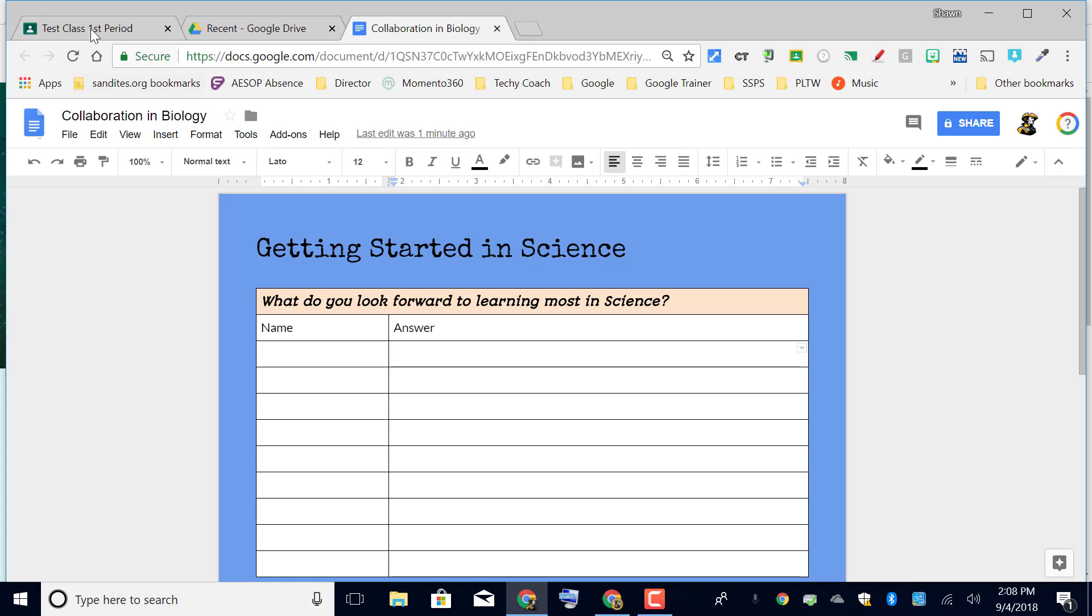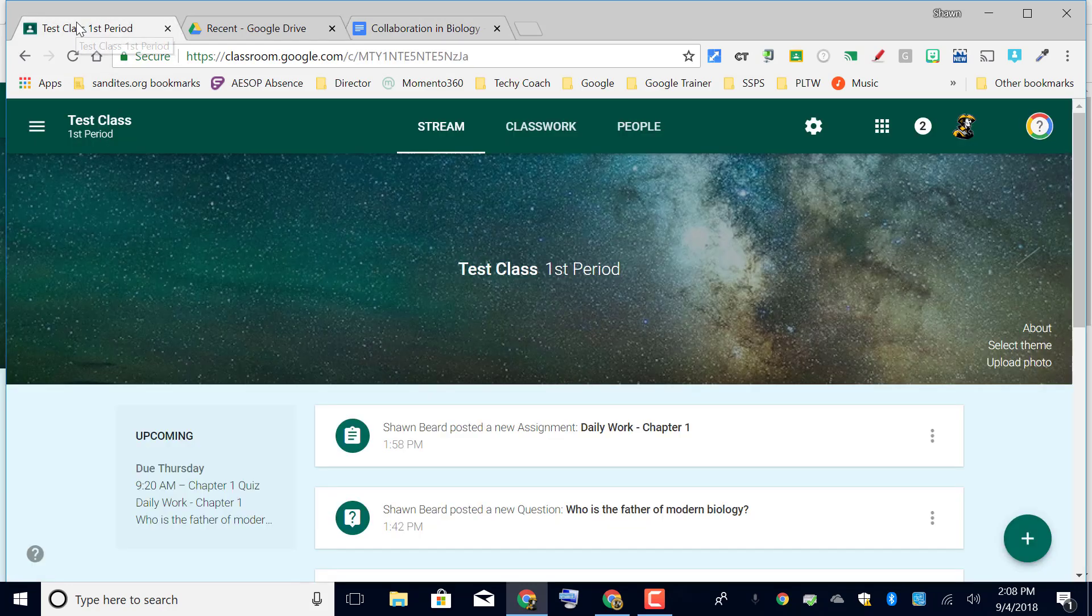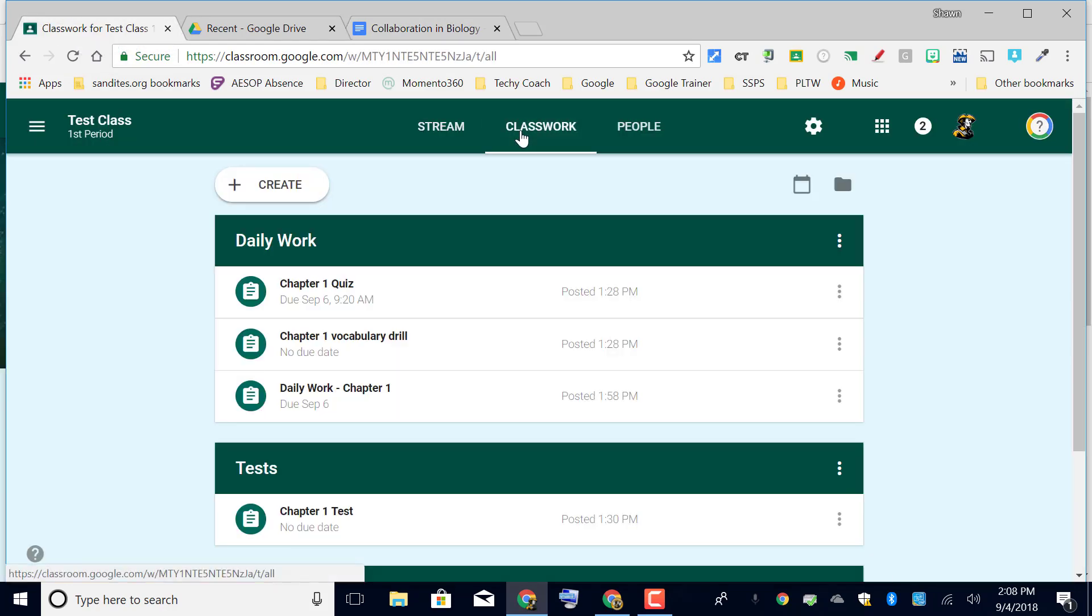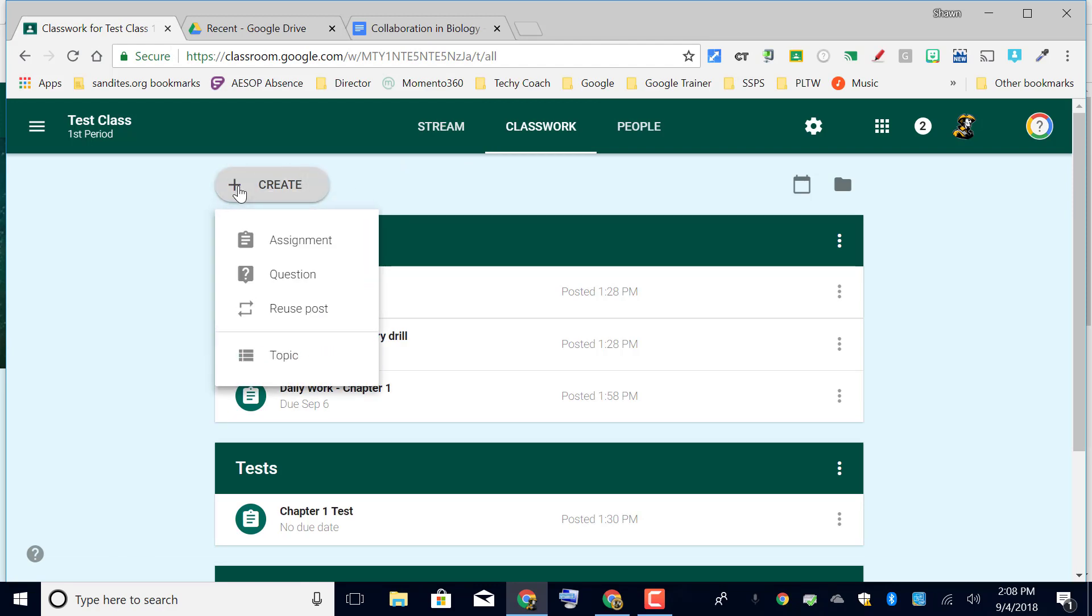Now I'm gonna go out to classwork and I'm gonna create an assignment that when I'm finished allows all the students in the class to engage in the same document and answer together.